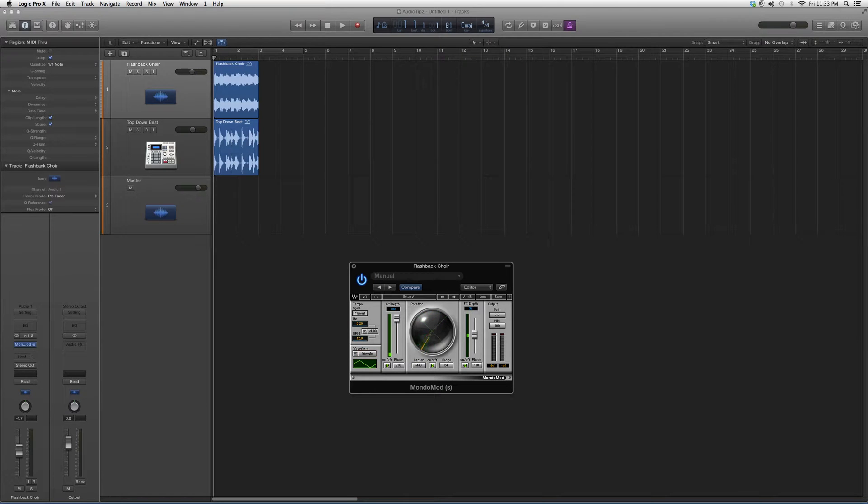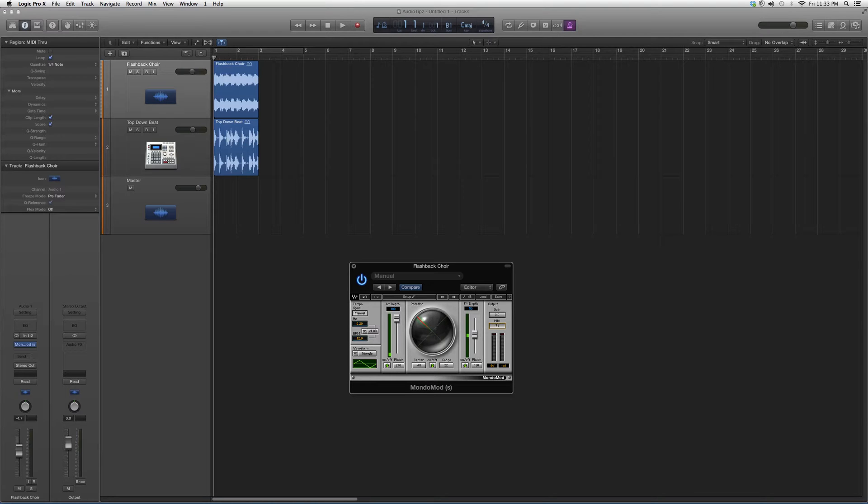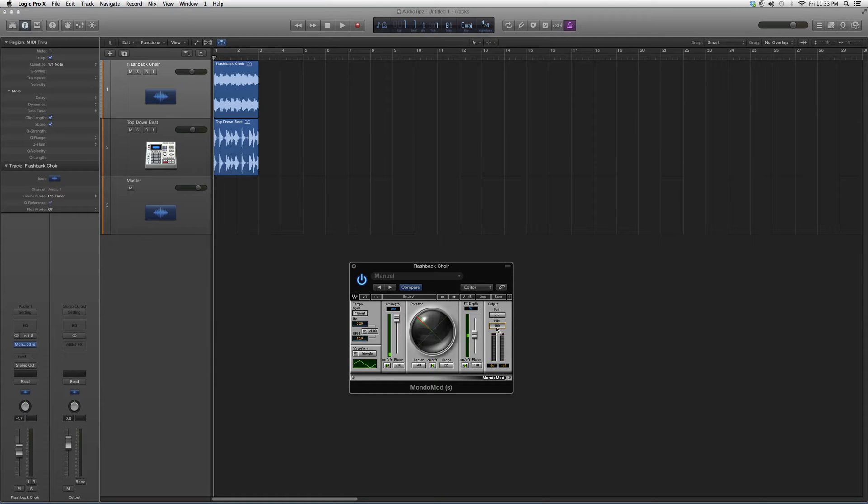You can basically center the vocal, take it to the left or to the right. You've got your opening and your mix, how much mix you want in it.